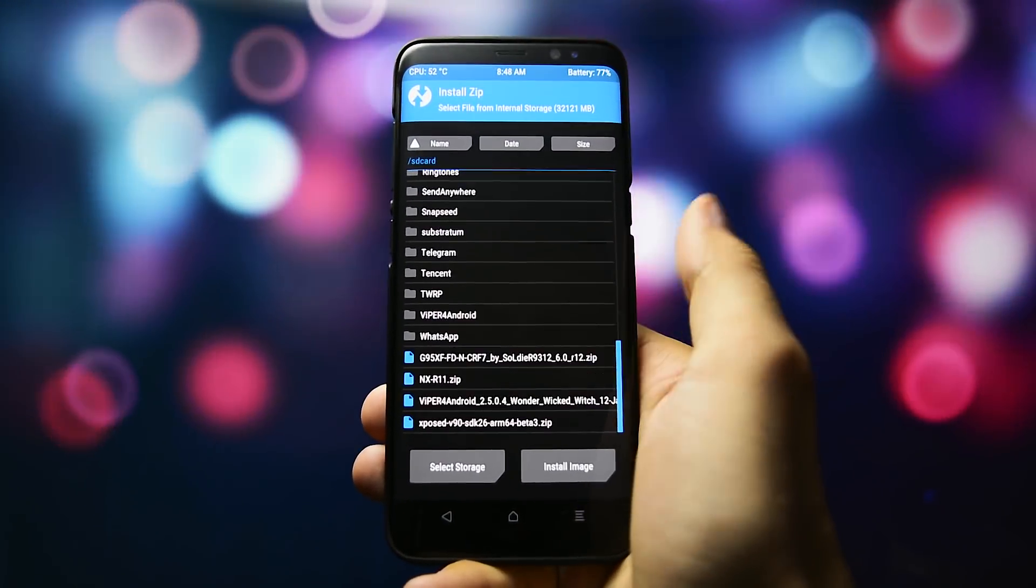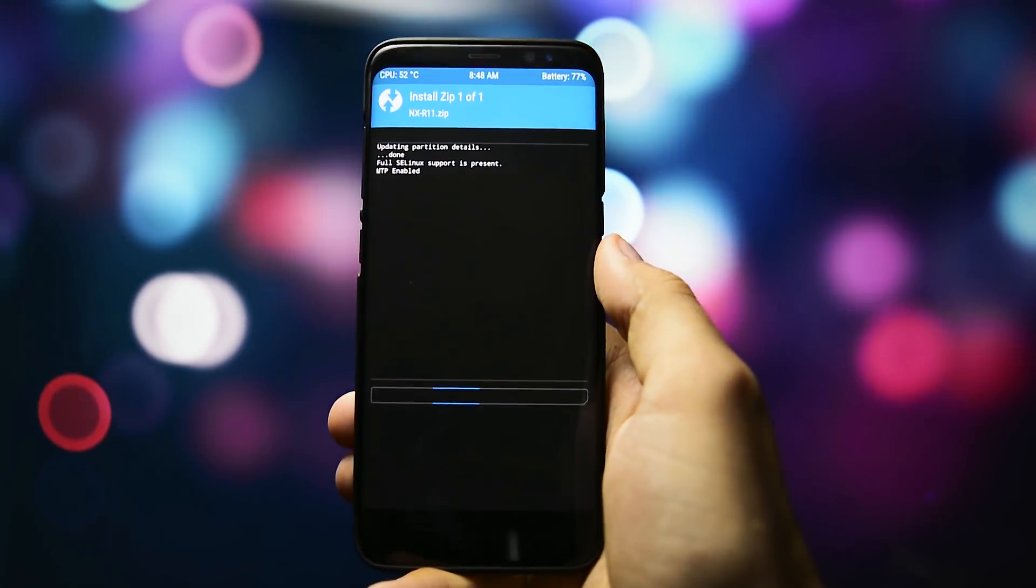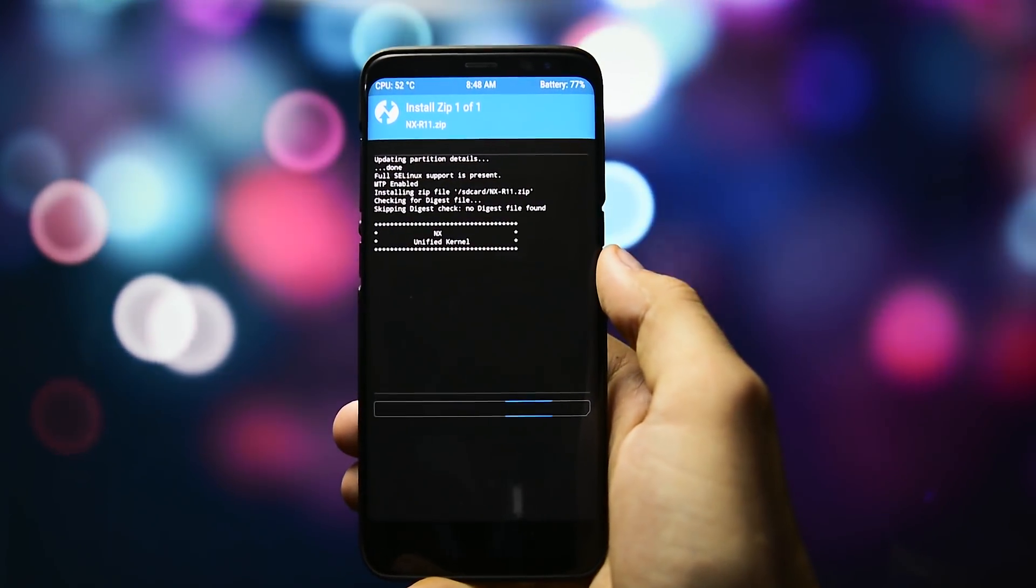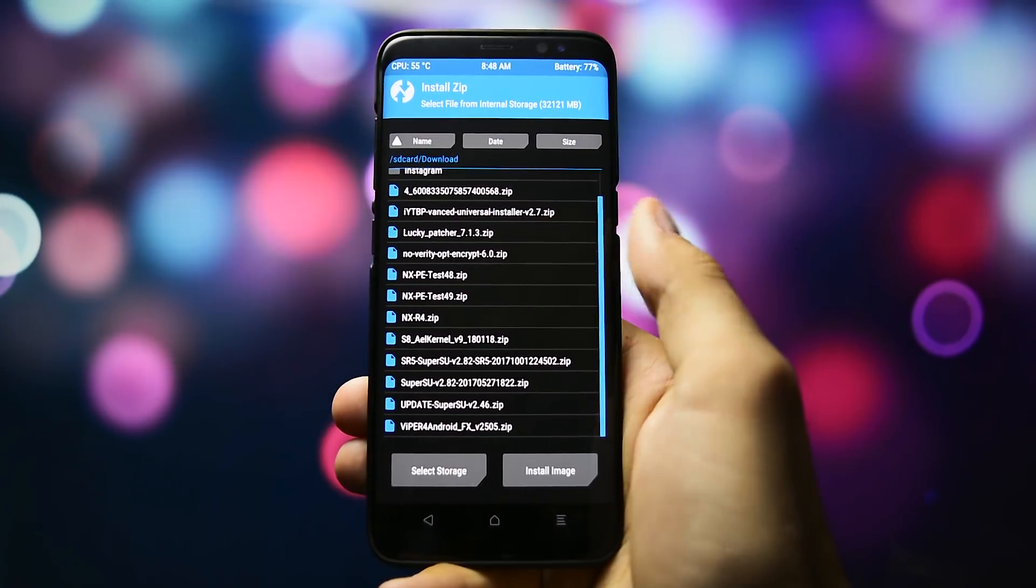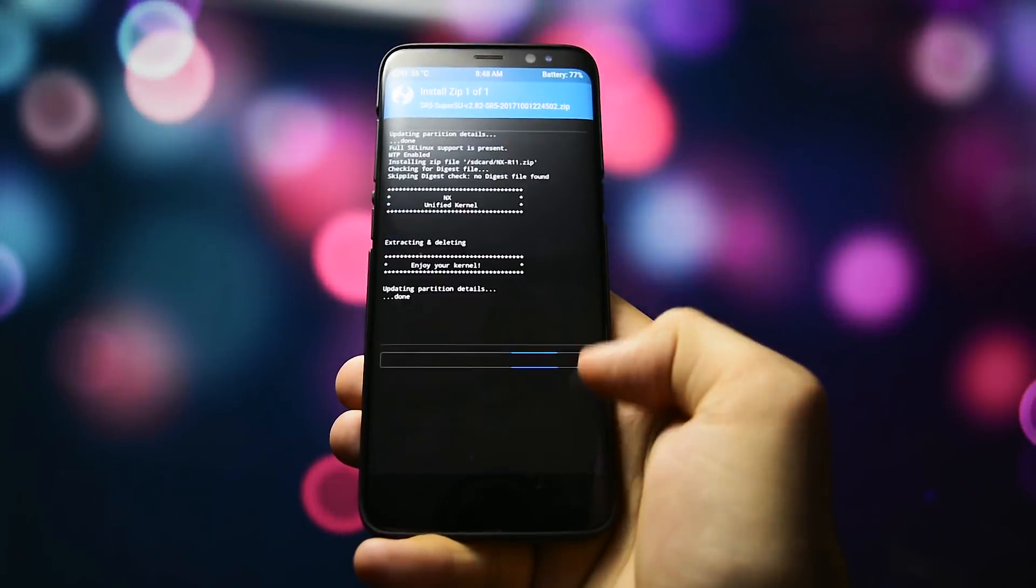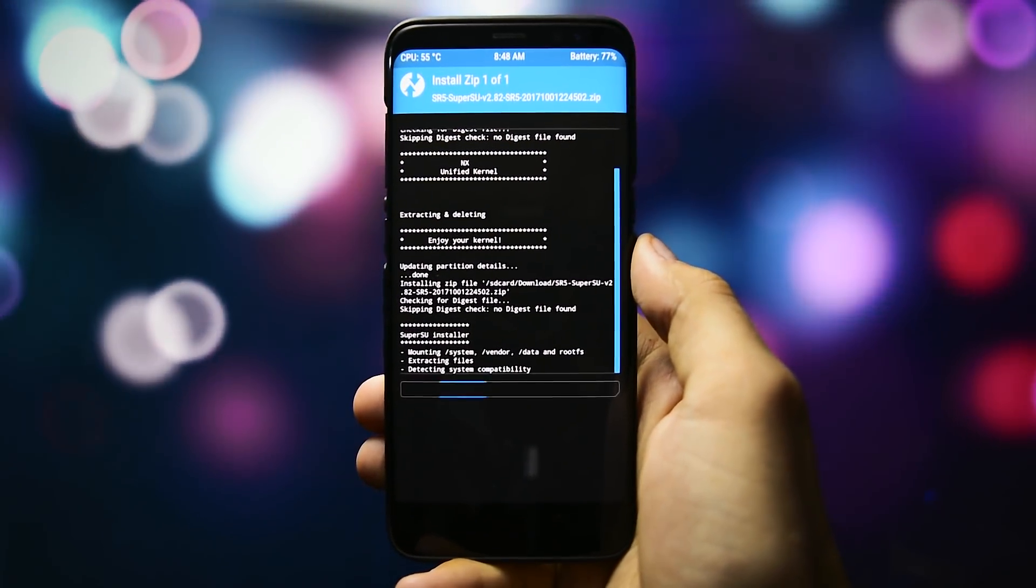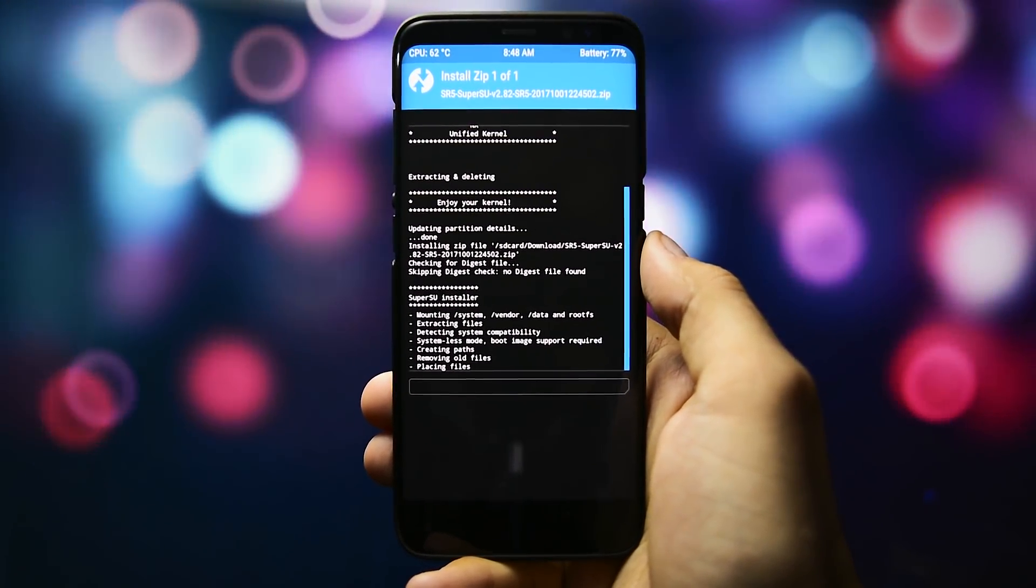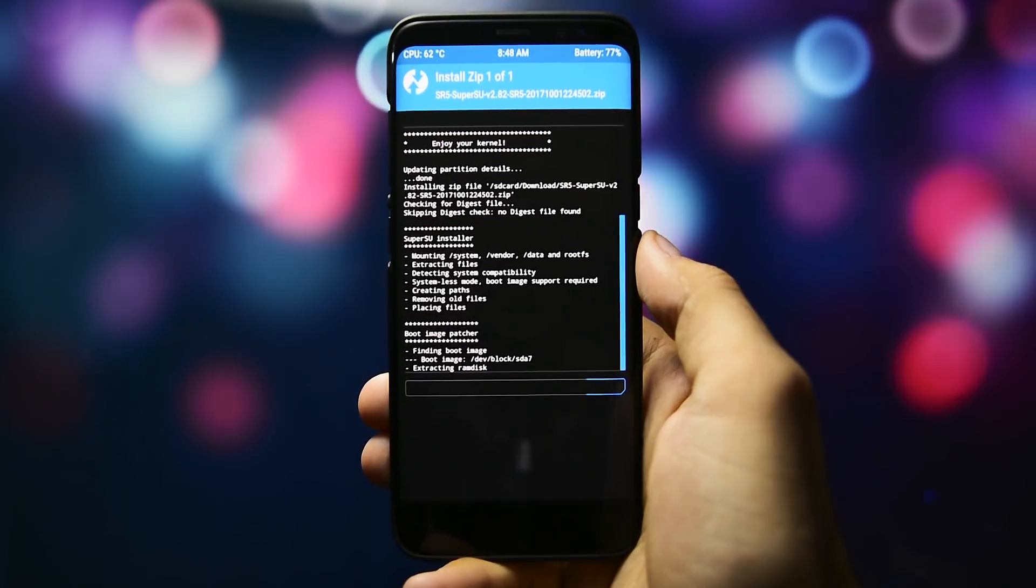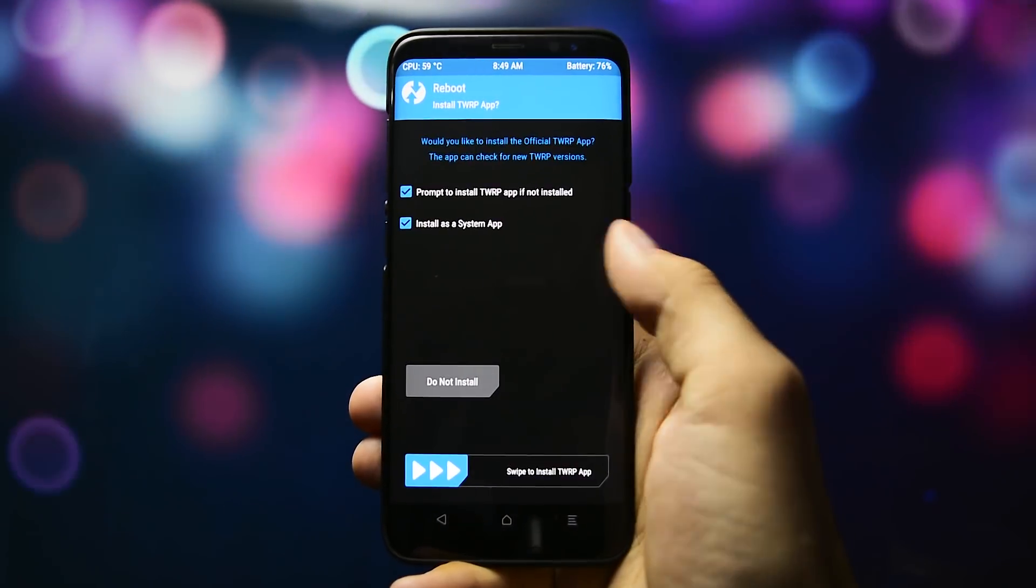NOX's kernel does not come with root included, so you'll have to flash Magisk or SuperSU immediately afterwards in order to gain root access. I'll go for SuperSU since I'm a huge fan of Chainfire's work, always been, always will be. Reboot.